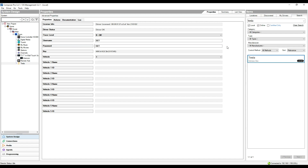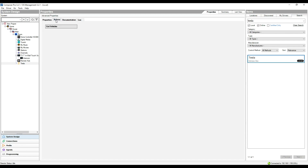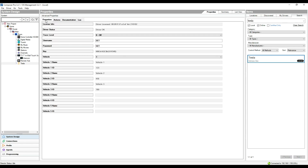Once we've done that, we need to go to the actions tab and click 'Get Vehicles'. You only need to do this when you install the driver, or if the client changes vehicle or adds vehicles to the account and you want to change the vehicle the driver is showing. This is really a one-off step.